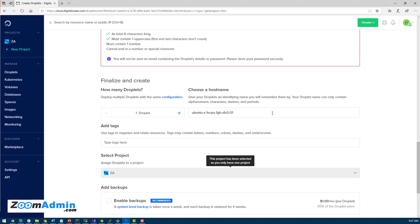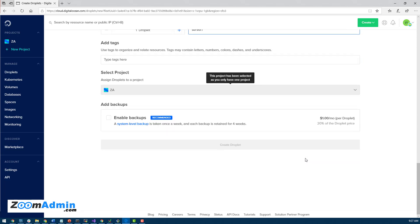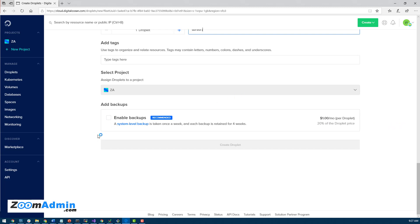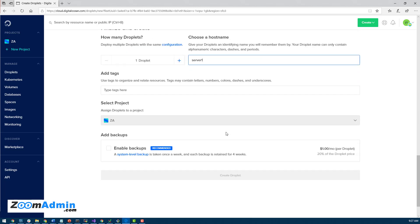And the last thing is the name of our server. I'm just going to make it something more meaningful. Let's say call it server1. And you do want to enable backups. I'm not going to for this tutorial because I'll be deleting this server after this, but you should enable it. It's cheap and it will automatically take backups of your entire server. I believe it's a weekly basis. Once a week.